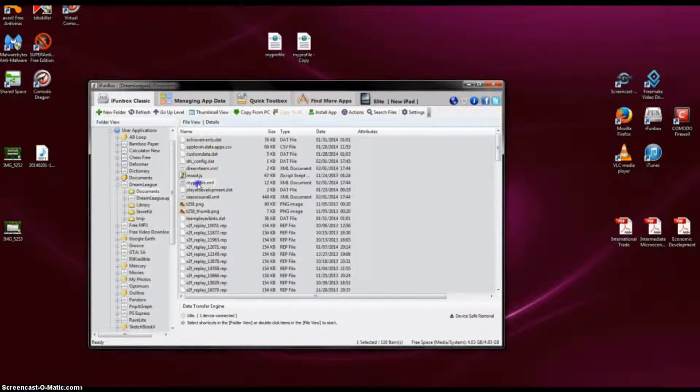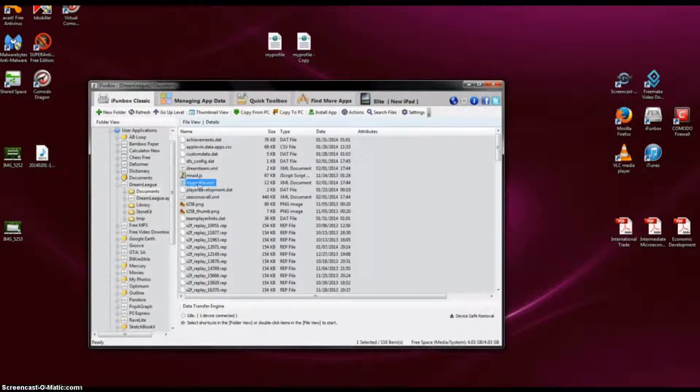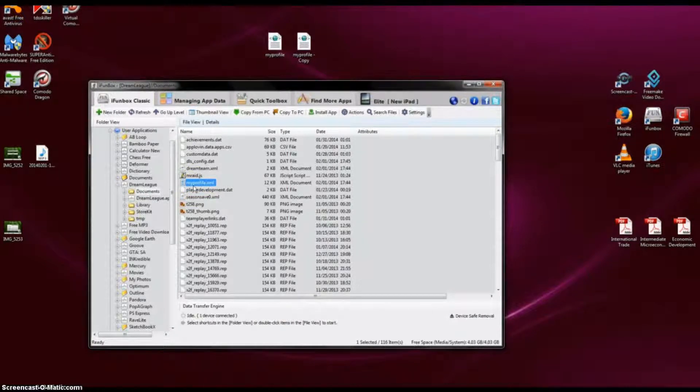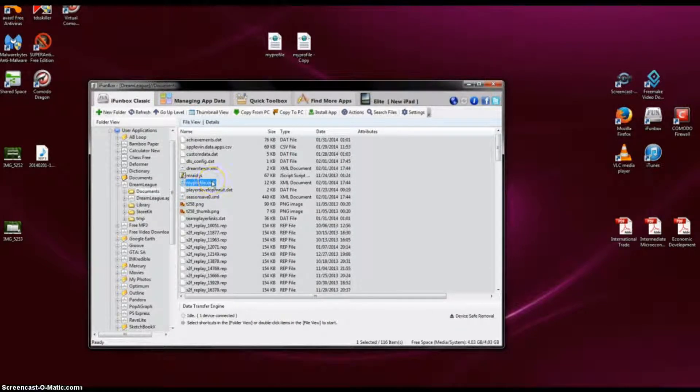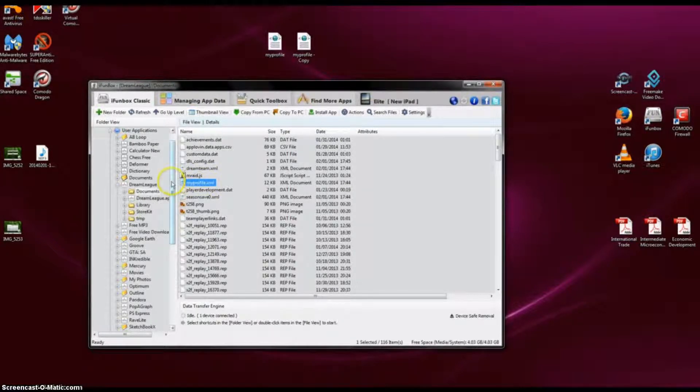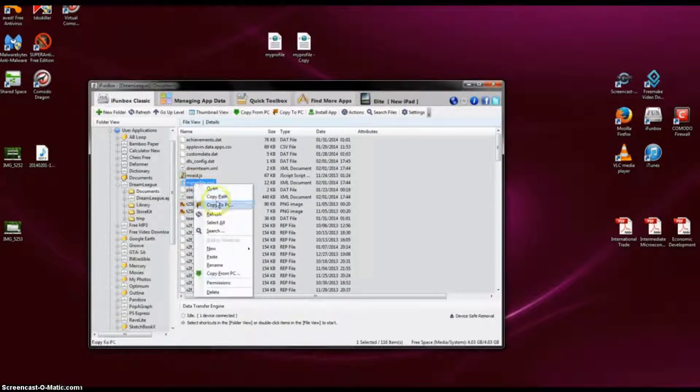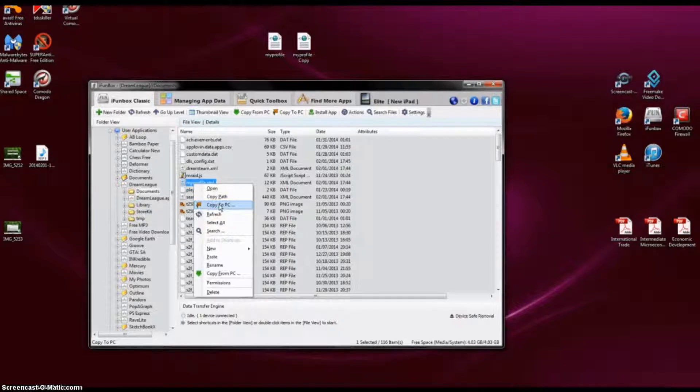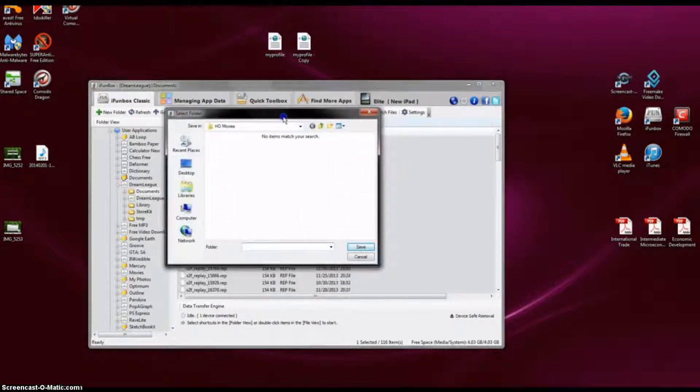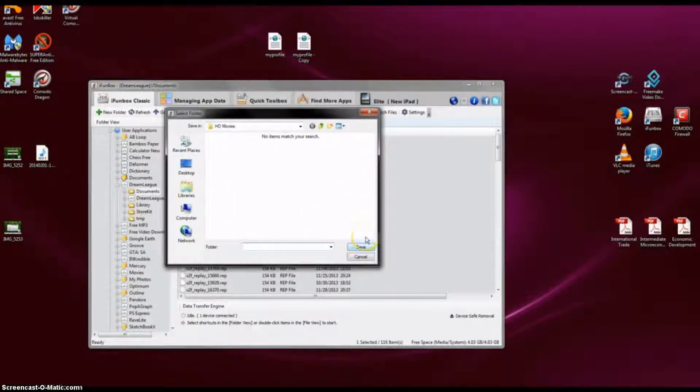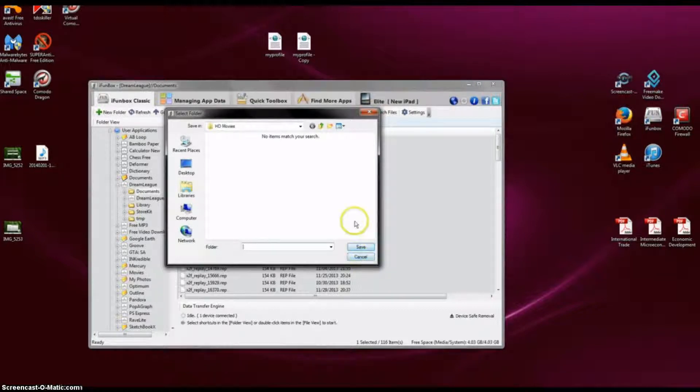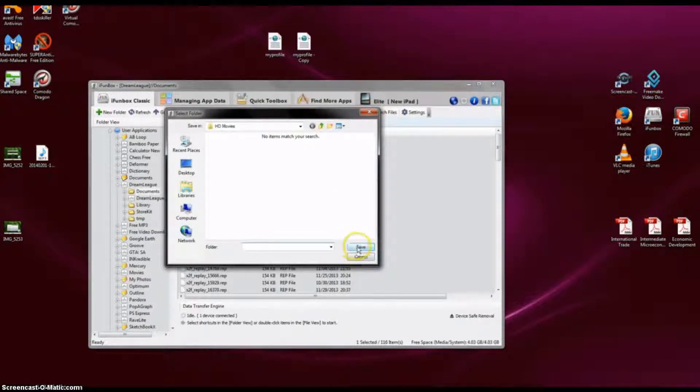Here you will need to copy to your PC this file called myprofile.xml. Now this is the same file we used for the video on how to get free coins. So you copy to PC, you save it anywhere you want. But for my case, I'm going to be saving it to my desktop. I already saved it here, so I'm not going to do it again.